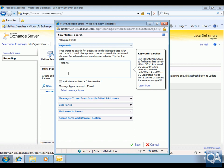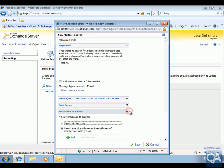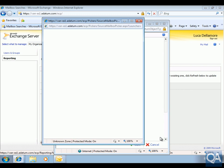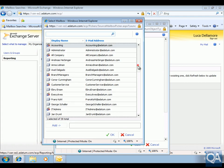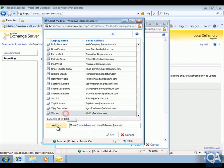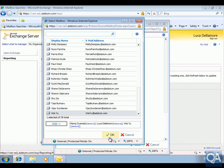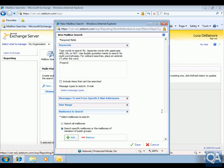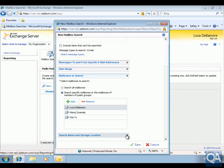Next, we'll expand the Mailboxes to Search section and click the Add button to specify the users. We'll add the two users that we sent the mail to, plus Looker, and we'll also add Wei. Once we've done all that, we'll click OK. Then we'll expand the Search Name and Storage Locations section and type 'Project X Discovery' in the search name field.